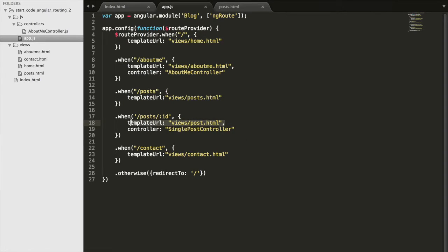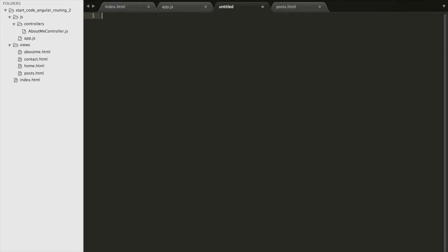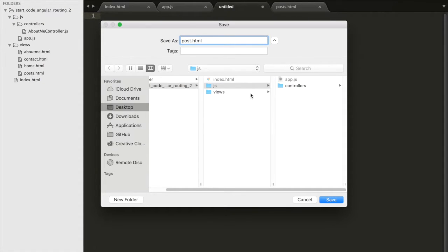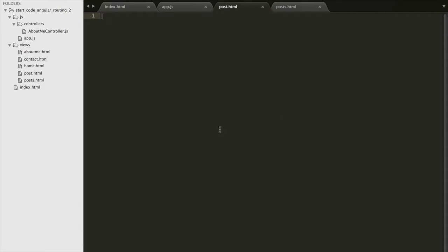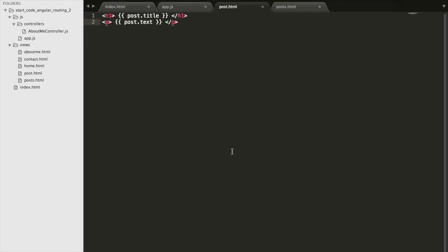Next we actually need to create these files. We have a post.html that hasn't been created yet, as well as our single post controller. We'll start with post.html — create a new file, save it as post.html in the views folder as set up in the template URL. To keep it simple, we'll add an h1 with the post title and the post text. So on a given post we see the title and its corresponding text — you can add images and more on your own.